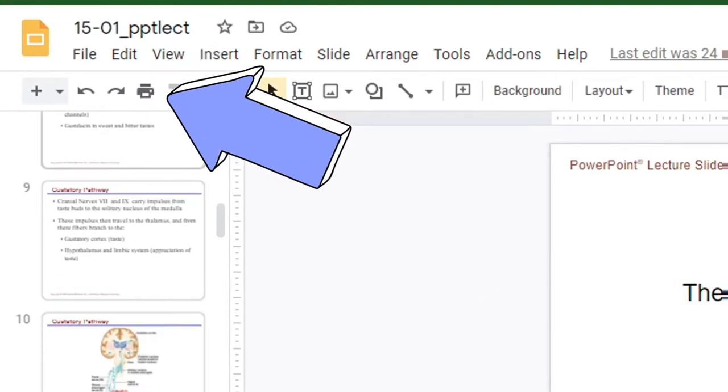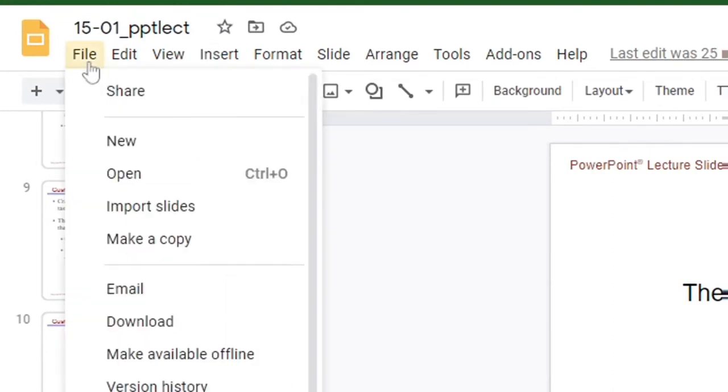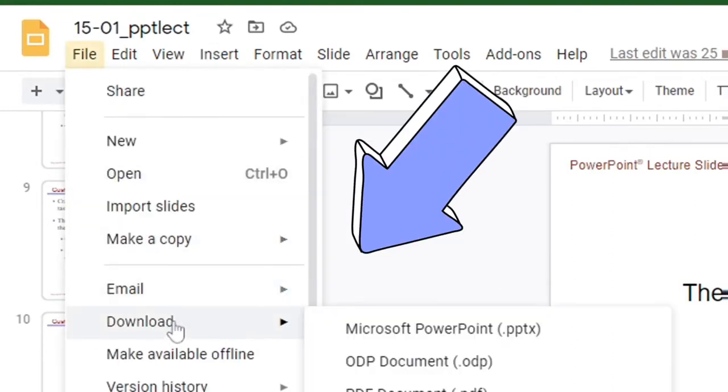Then you're going to go over here to File. Then you're going to click Download, and you're going to choose PowerPoint.